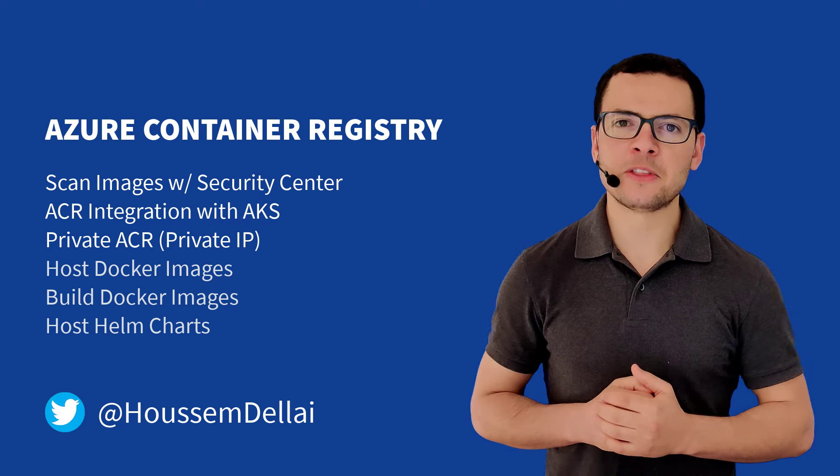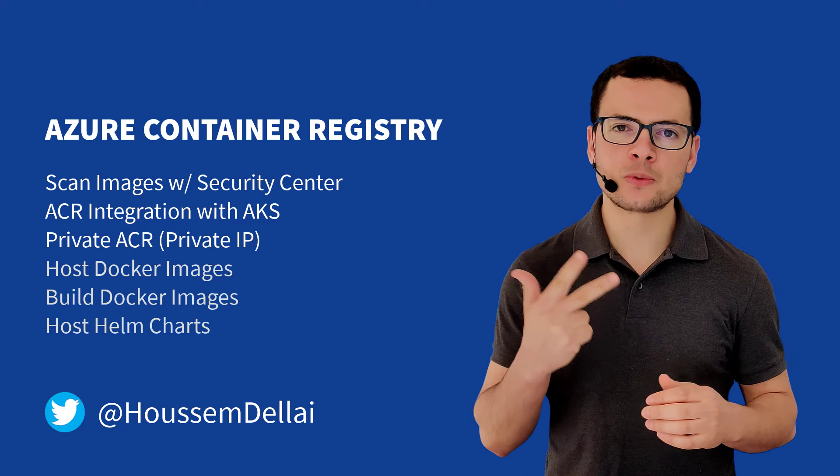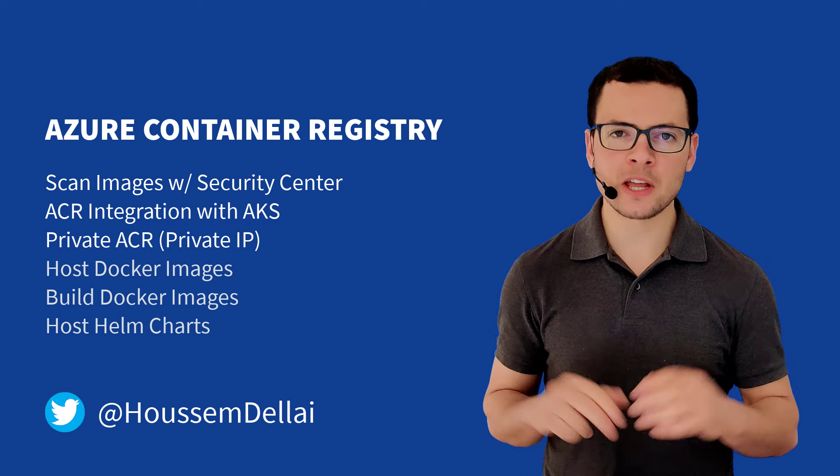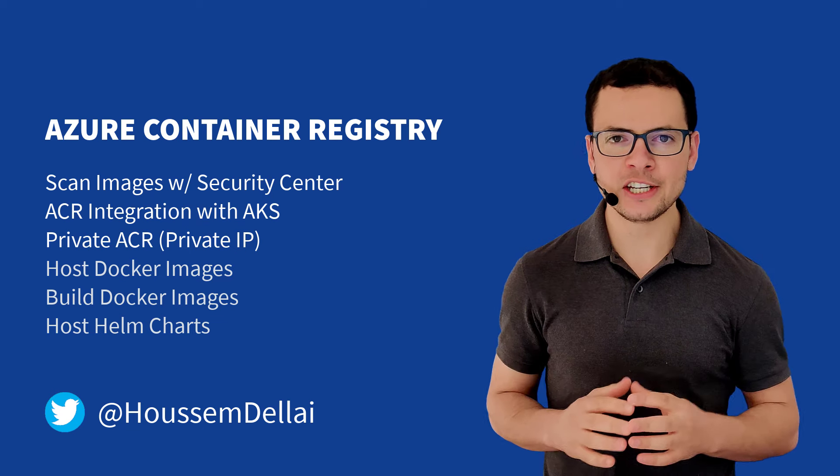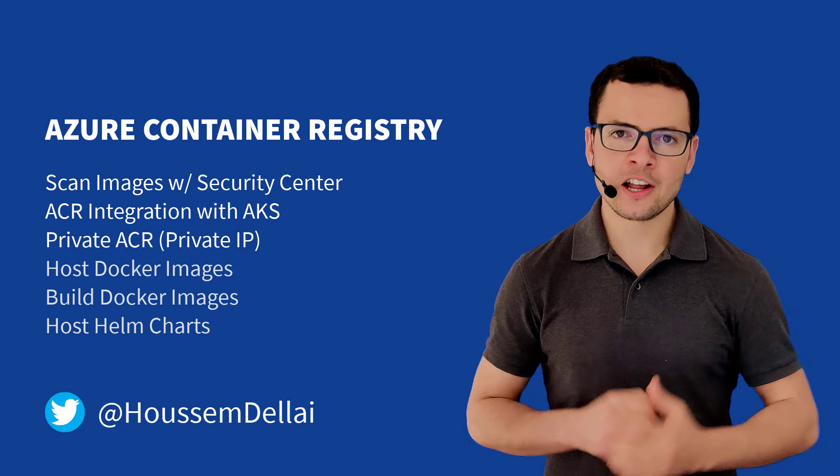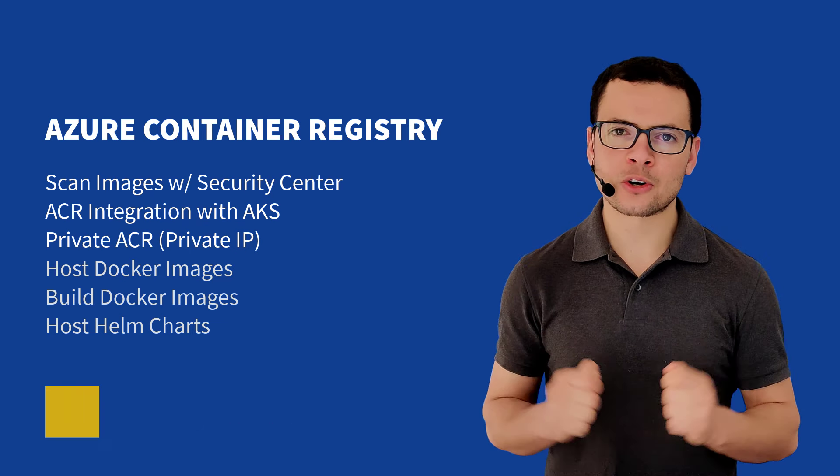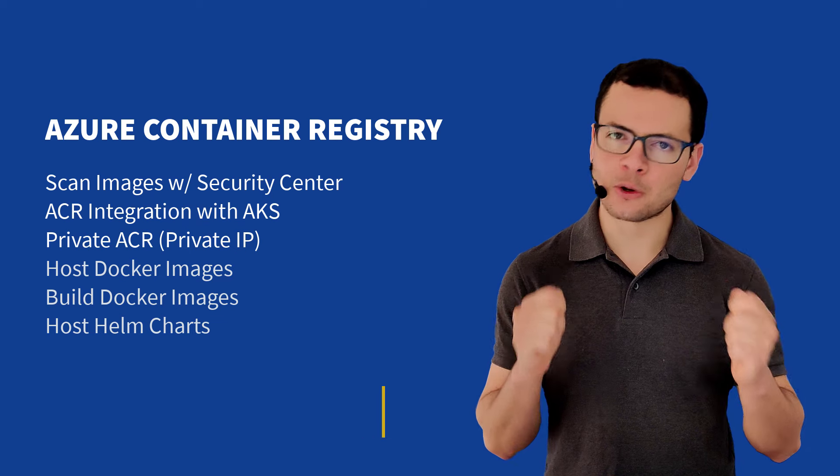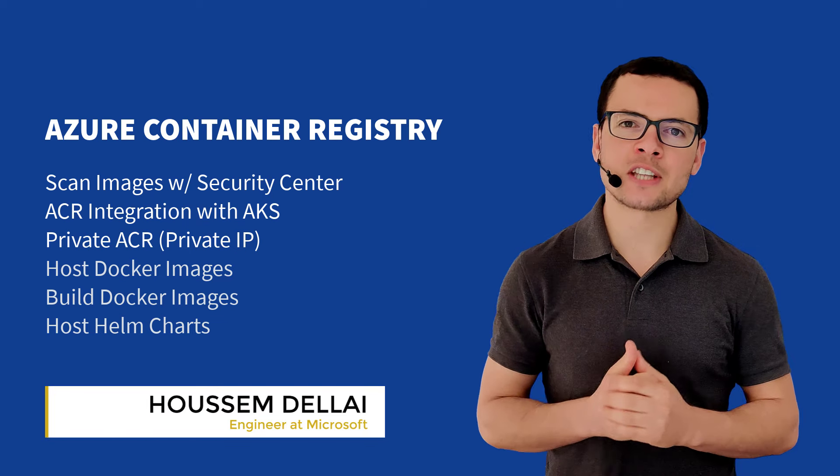As-salamu alaykum. In this video, we'll learn about three useful features available in Azure Container Registry, ACR, that not all Azure developers know about. Those three features are,